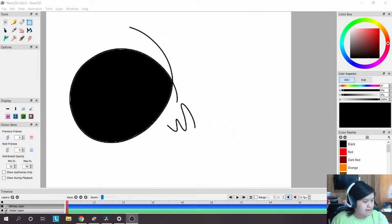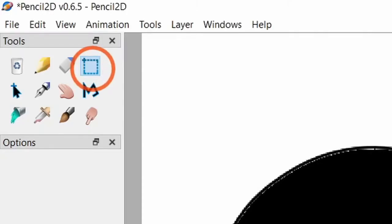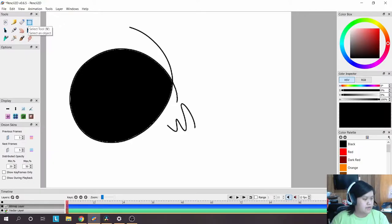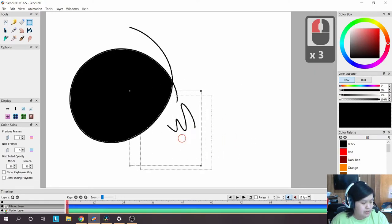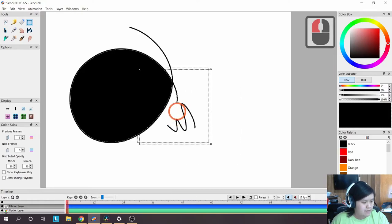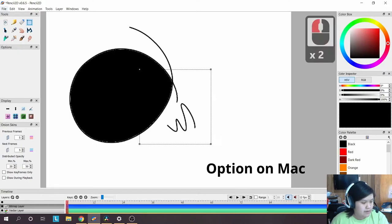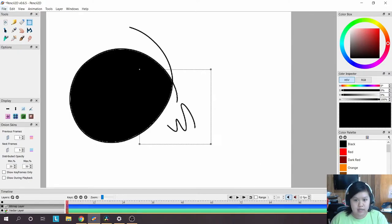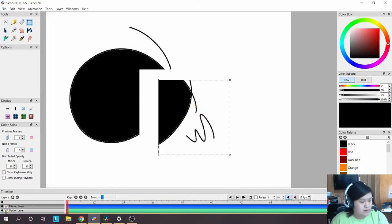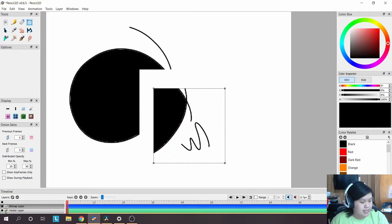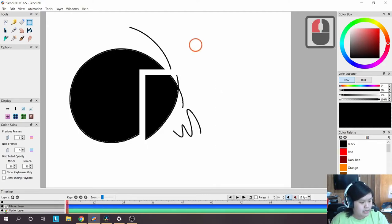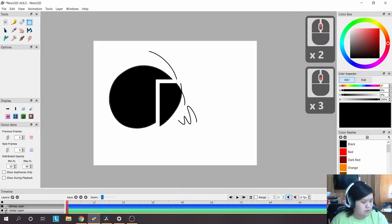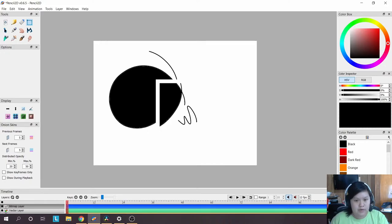The next tool is the selection tool — the dotted rectangle in the top left, with keyboard shortcut V. You can drag on the canvas to select an area, and then move the selection box around to fine-tune it. Press Alt to confirm your selection and then drag to move it. Anything inside the selection box on the active layer will move with it — very useful for repositioning elements.